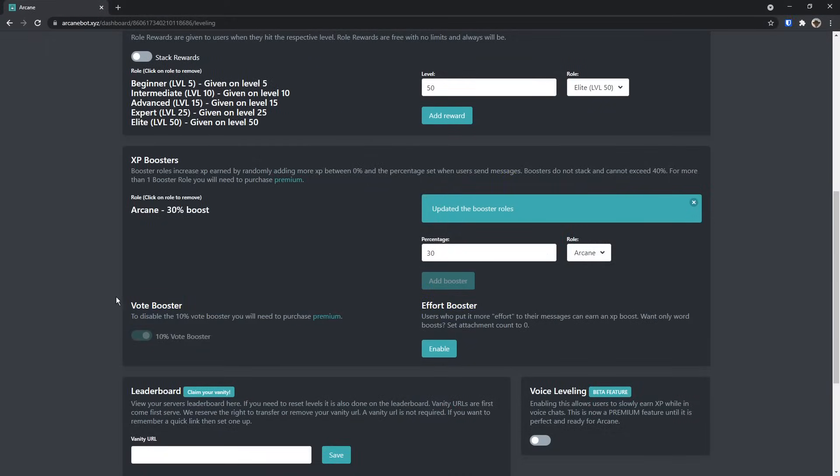Then next up, there's a vote booster, and you can't disable it because you need premium, and that's a really dumb reason to buy premium.